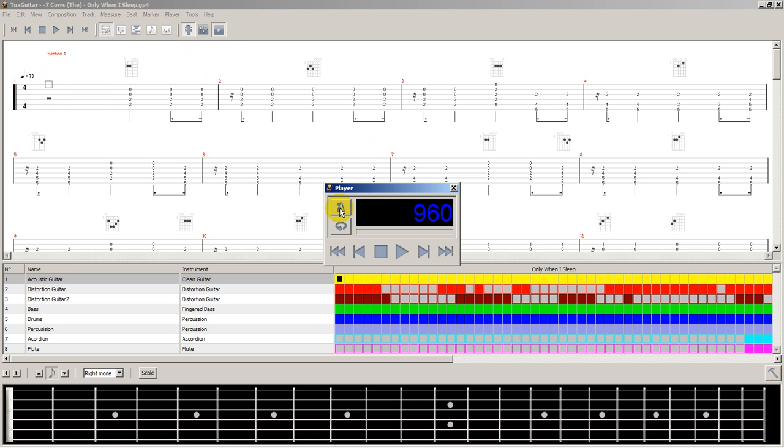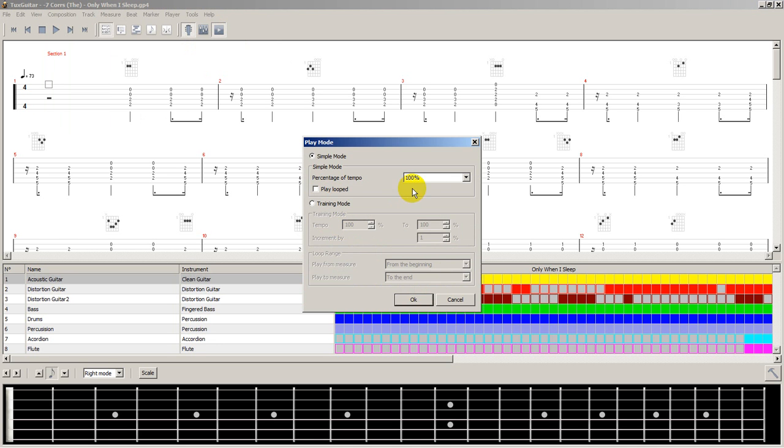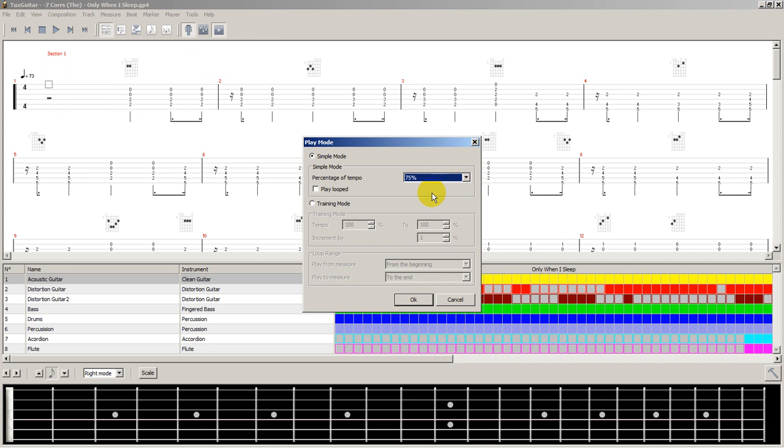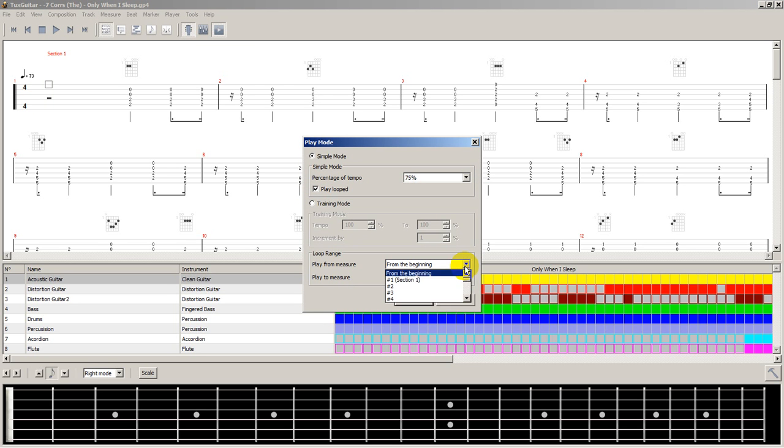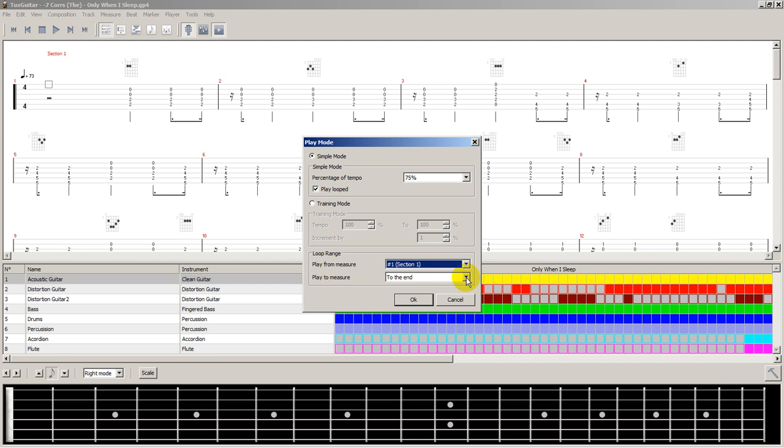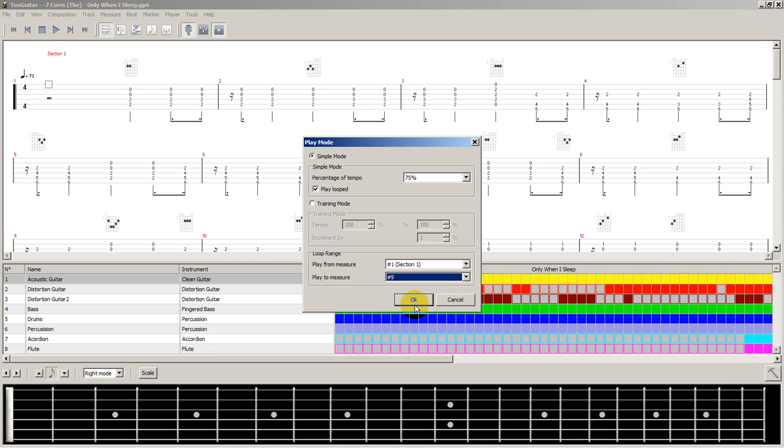So we can set the tempo here by saying percentage of tempo. We can adjust it to, let's say, 75 percent—that usually helps. And if we want to play it looped, that is rather easy. We go from the first section, in this case, I want to go up to the 10th bar, so let's do that.